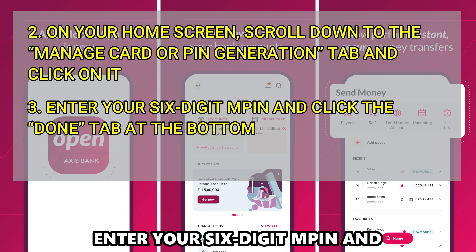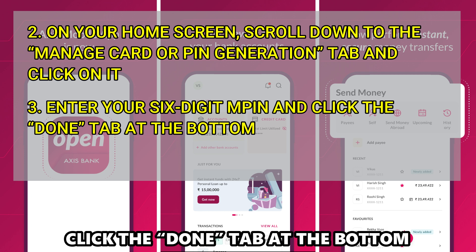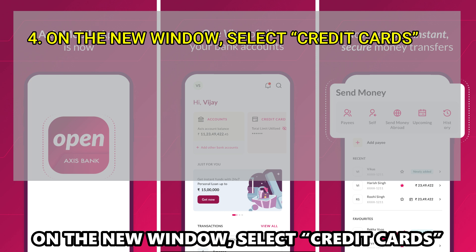Enter your 6-digit MPIN and click the Done tab at the bottom. On the new window, select Credit Cards.